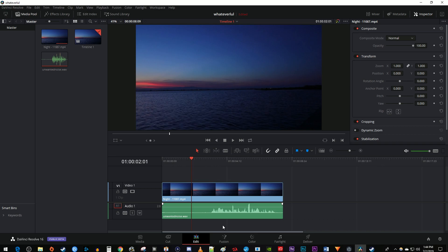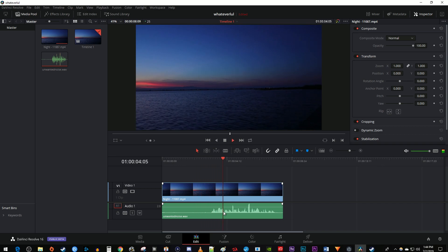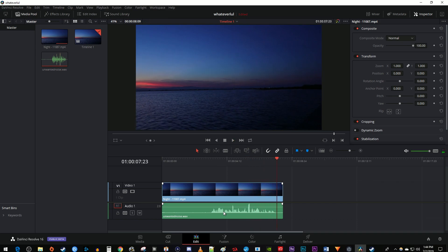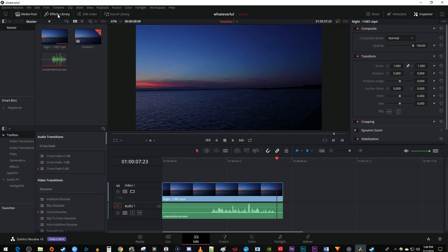To get started, I just added a video clip to my timeline as well as an audio clip with some annoying fan noise on the track below it. In this video I'm going to show you how to reduce unwanted background noise in DaVinci Resolve. To reduce the fan noise, let's start by going over to the effects library under audio effects.